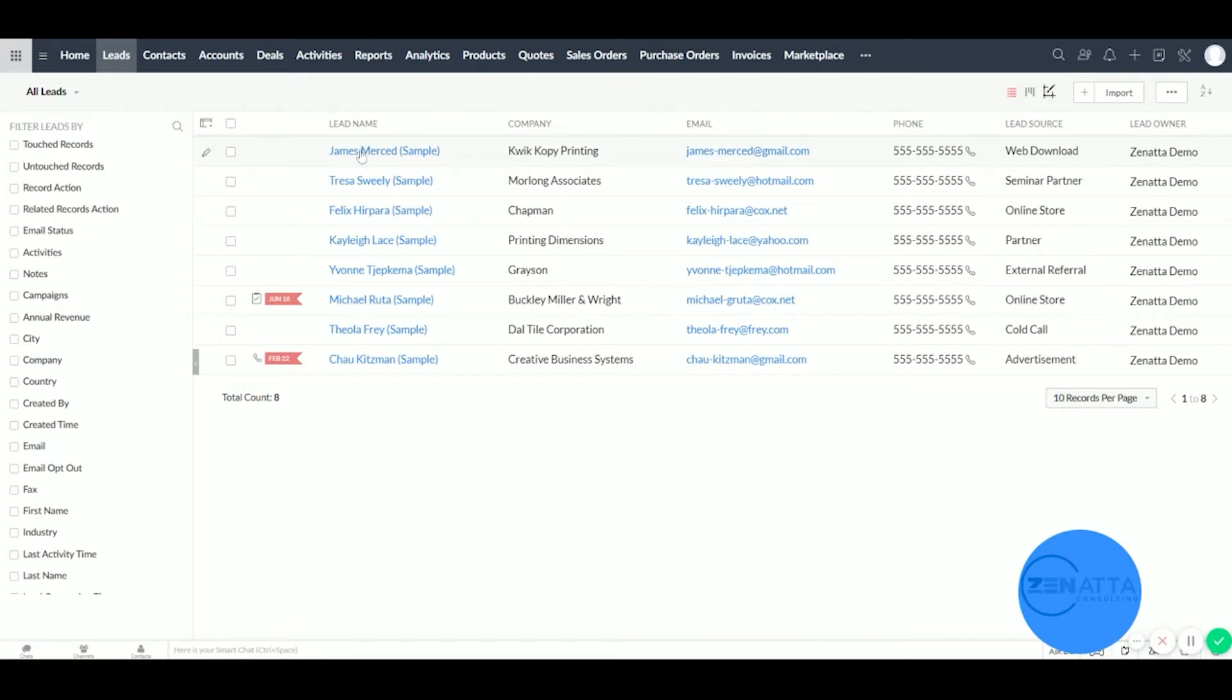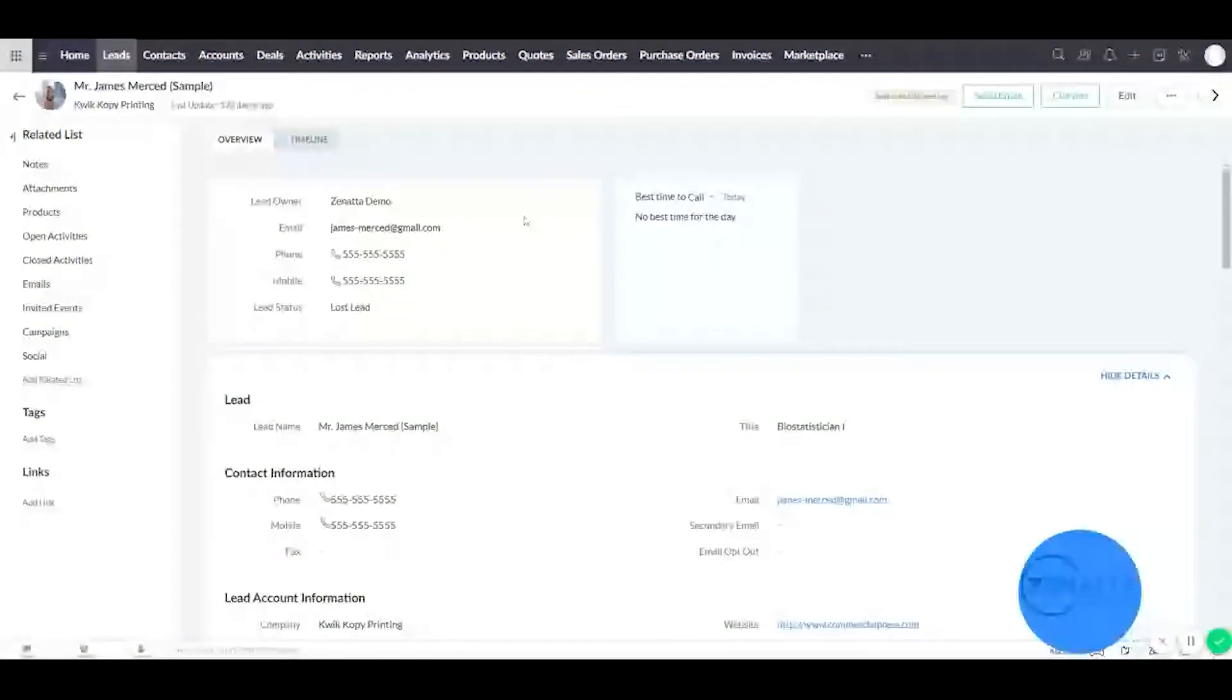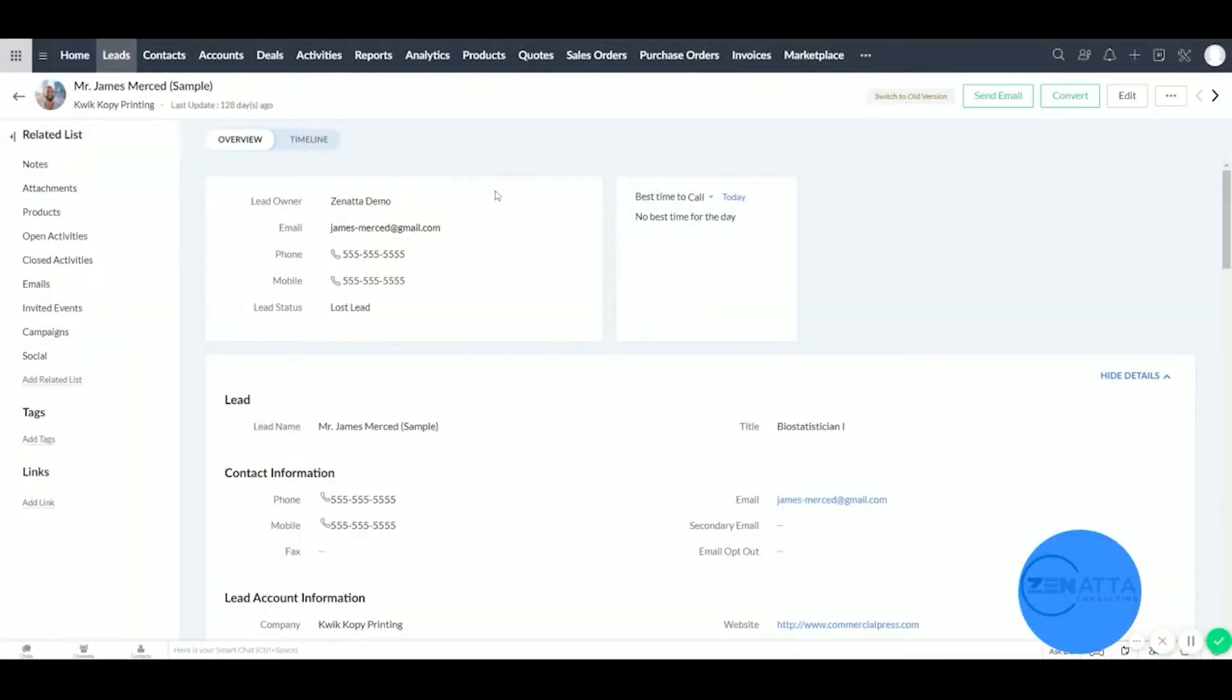And here we can see all of James' contact information. And now we're ready to convert him into a deal. So let's go ahead and convert.